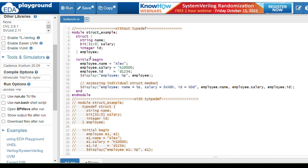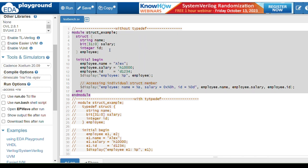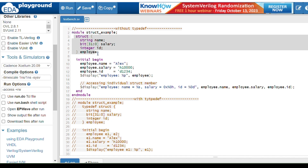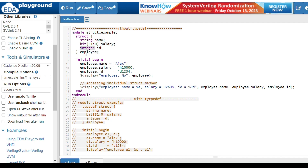Here you can see an example for a normal structure. What a structure does is it stores all different members of different data types — string, bit, integer, reg, logic, any data type you can store. This is the syntax to write a structure; 'employee' is the structure name, and by using this only we can access the elements of the structure.